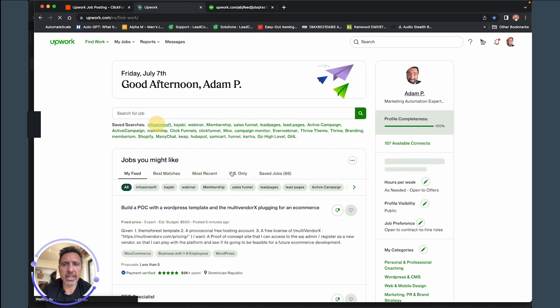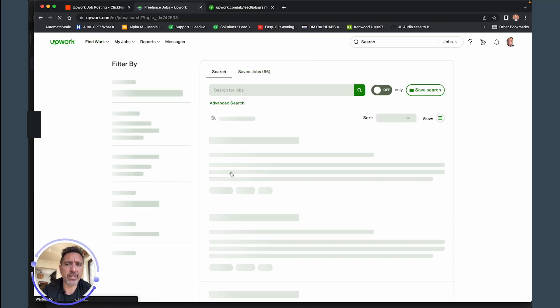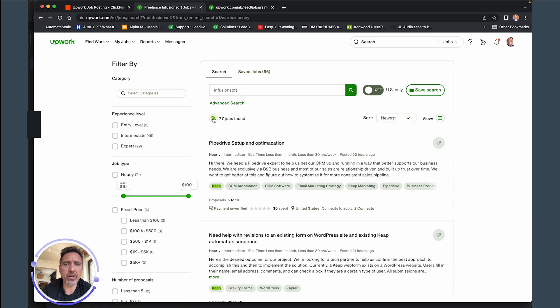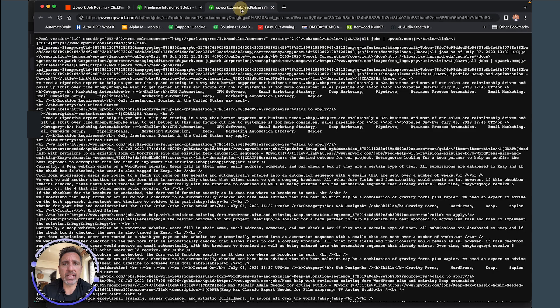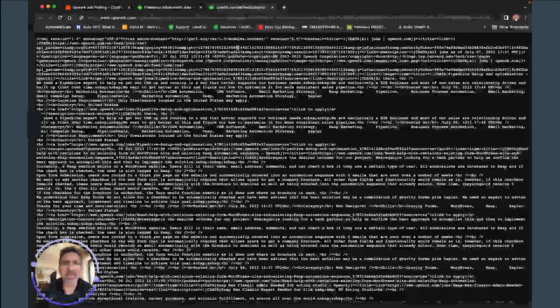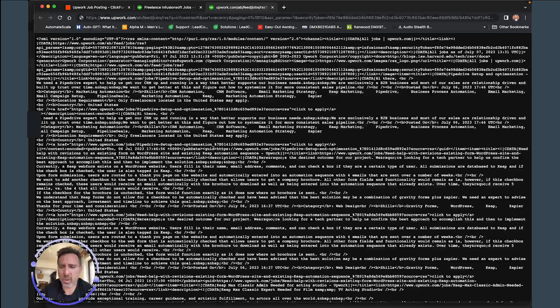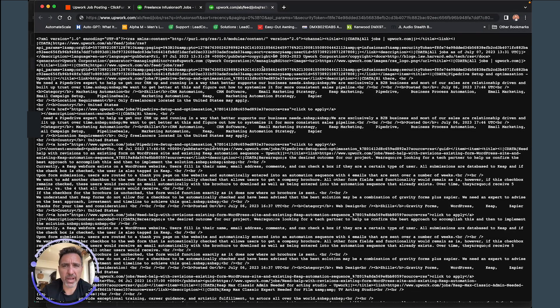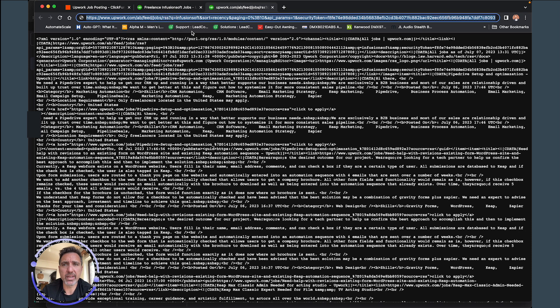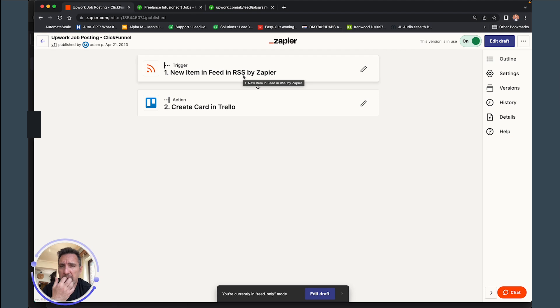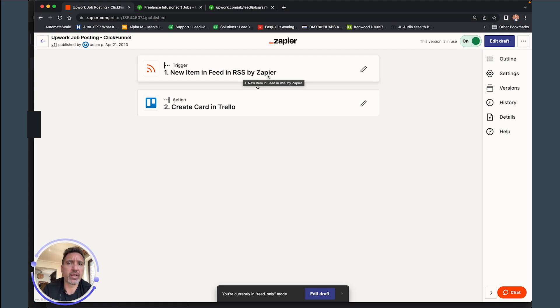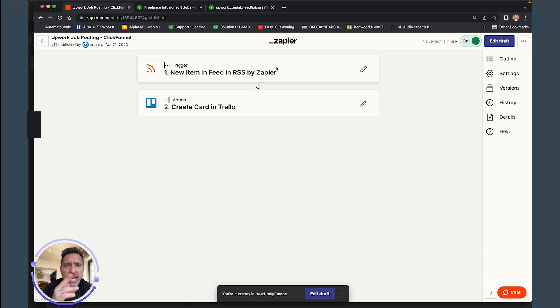So if you go in the Find Work and then click on, say, Infusionsoft, you can come right here and then you hit this and then it generates this whole string right here. This is the RSS. You just grab this URL right here and then you can put this in there to fire right into and start the Zap.